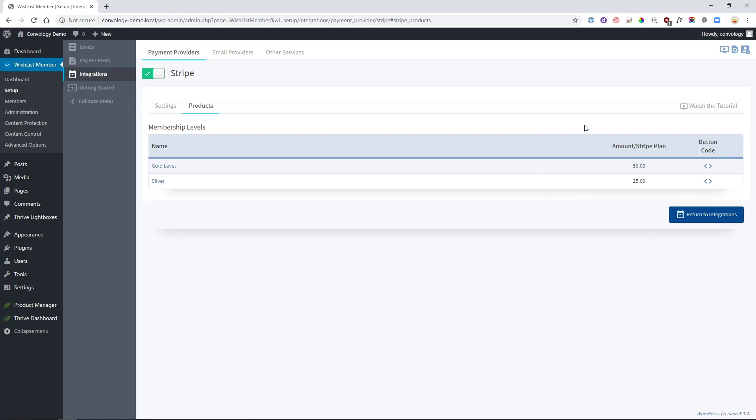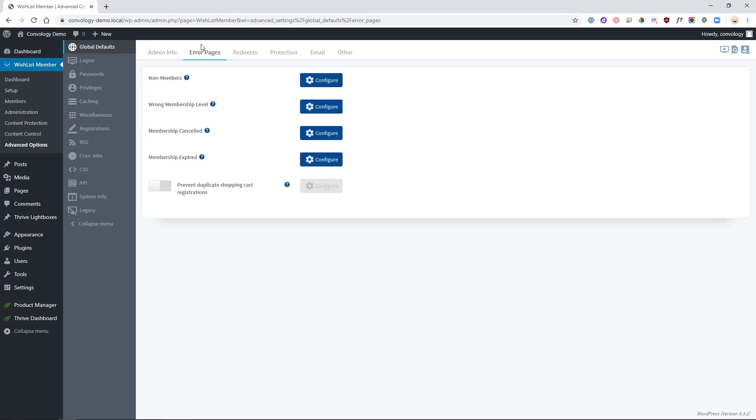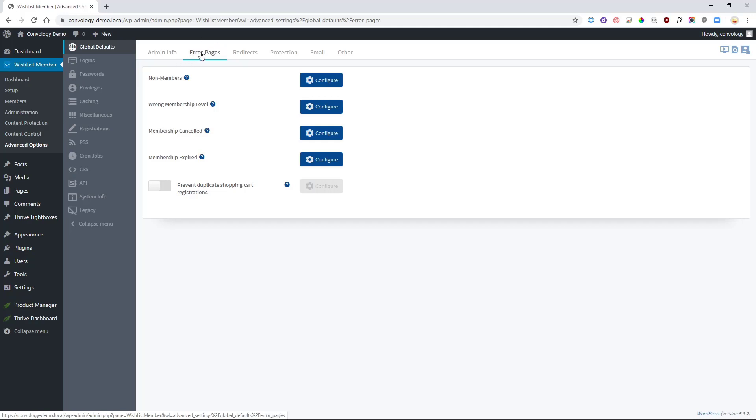That shortcode is going to go into the registration information. So, let's now go to the registration information inside of Wishlist Member, which is what Thrive redirected us to. Let me show you that real quick. In order to edit that page that you saw where I had the Join Gold Level button, you want to go to Wishlist Member, Advanced Options, Global Defaults,